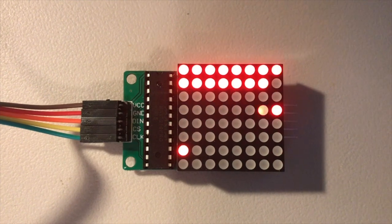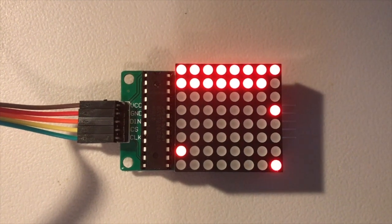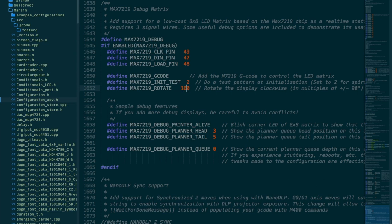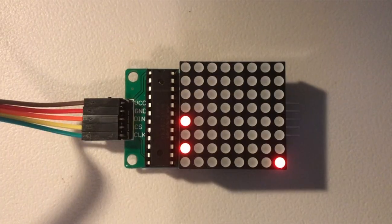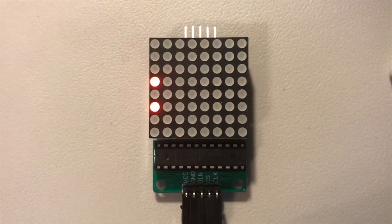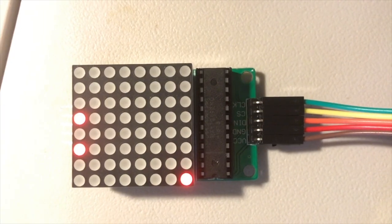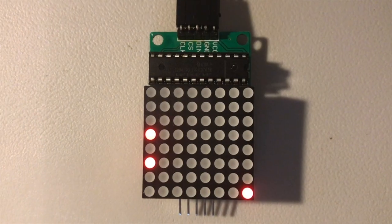By default the display is oriented with the wires on the left. If you prefer a different orientation, you can set the rotate option to any value from minus 270 up to plus 270 in increments of 90 degrees. So here's zero, 90, 180, and minus 90 or 270.